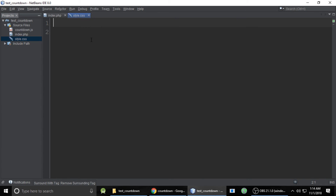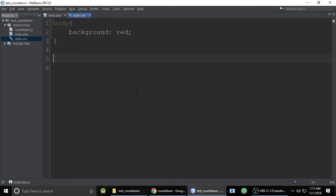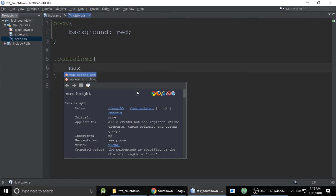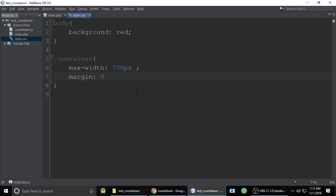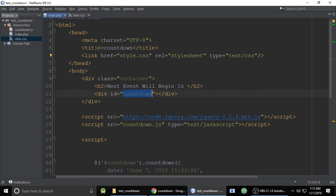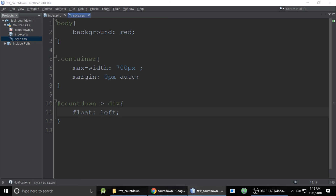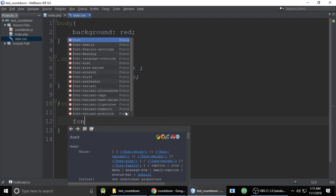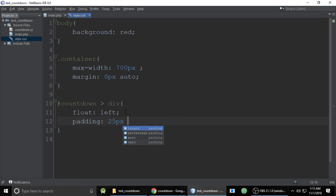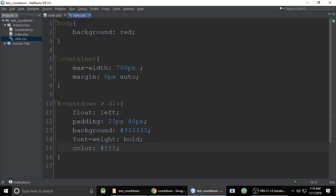Now let's write CSS. Set body background to red — it looks cool. For the container, set max-width to 700px and margin to 0 auto so the countdown is centered. For the #countdown div, set float to left so elements appear in a row, padding to 25px top/bottom and 40px left/right, background to #333, font-weight bold, and color white.